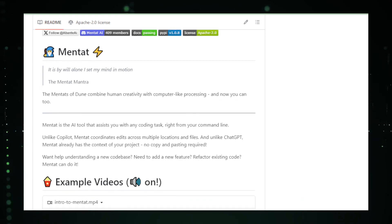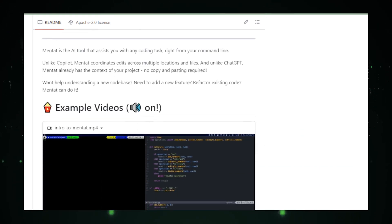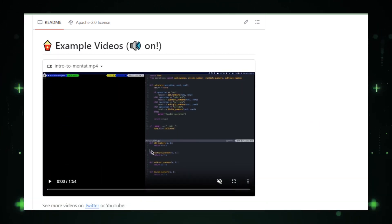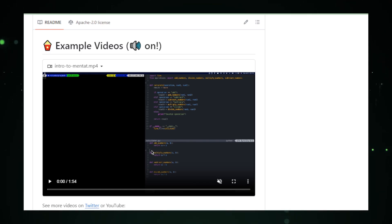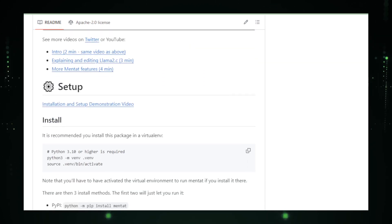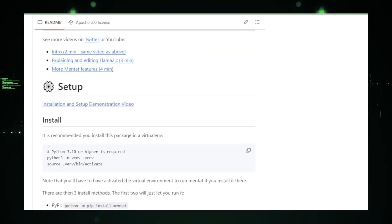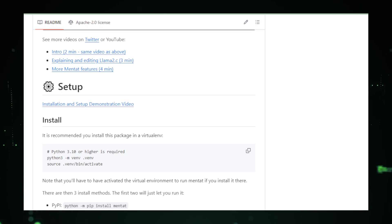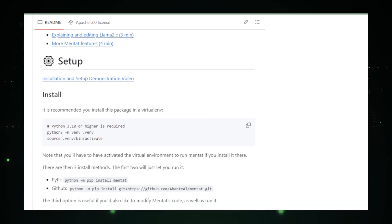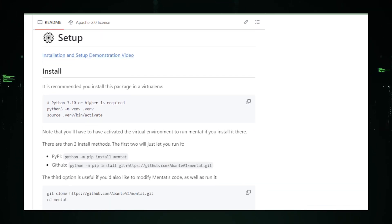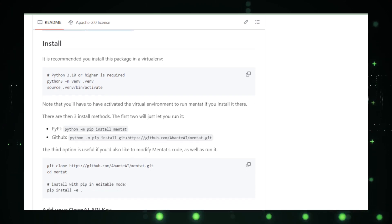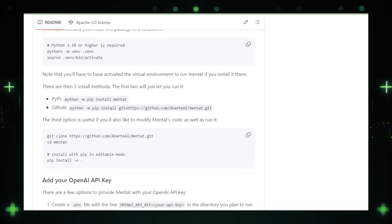As we wrap up this journey through the realm of AI innovations, it's clear that the future is bright and brimming with possibilities. From the user-friendly interfaces of Chatbot UI 2.0 and Chatbox, to the robust frameworks of LMWare and LLM Stack, each project we've explored today opens new doors to the potential of AI. Whether you're a developer, a business professional, or just an AI enthusiast, these projects offer tools and insights that can transform the way we interact with technology. They're not just advancements, they're catalysts for change in an ever-evolving digital world.